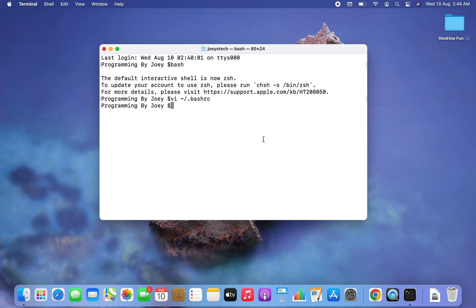I hope you enjoyed watching this short video. Do let me know in the comment section if you have any doubts related to changing the prompt in terminal on Mac. I'll see you in the next video — goodbye!